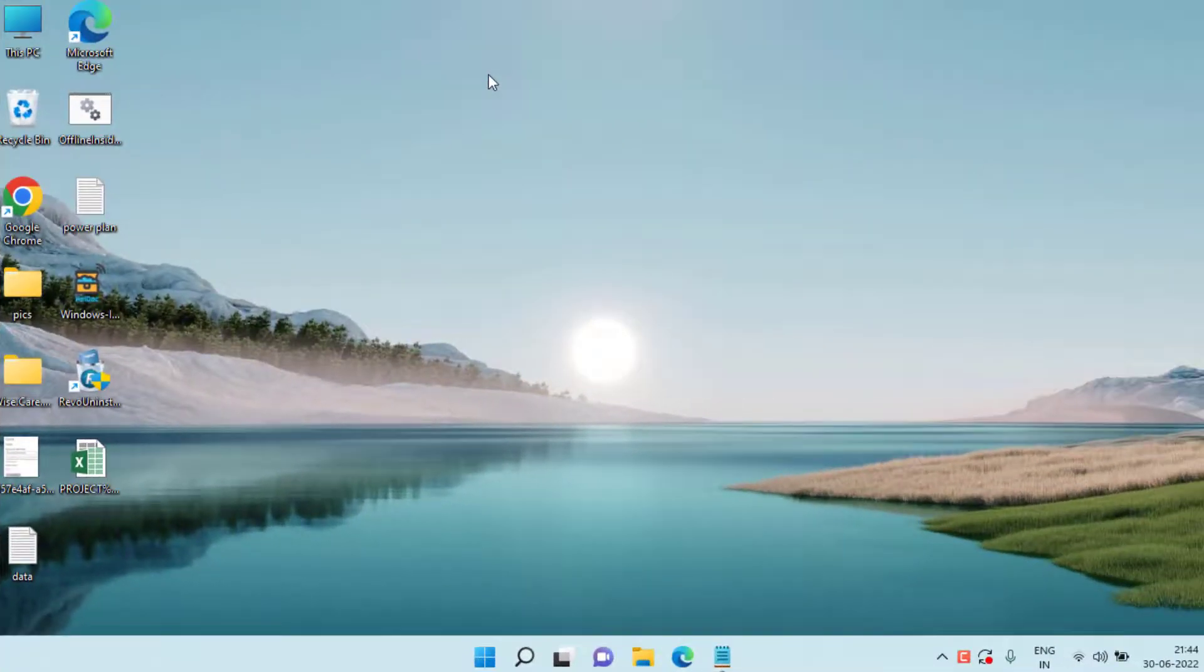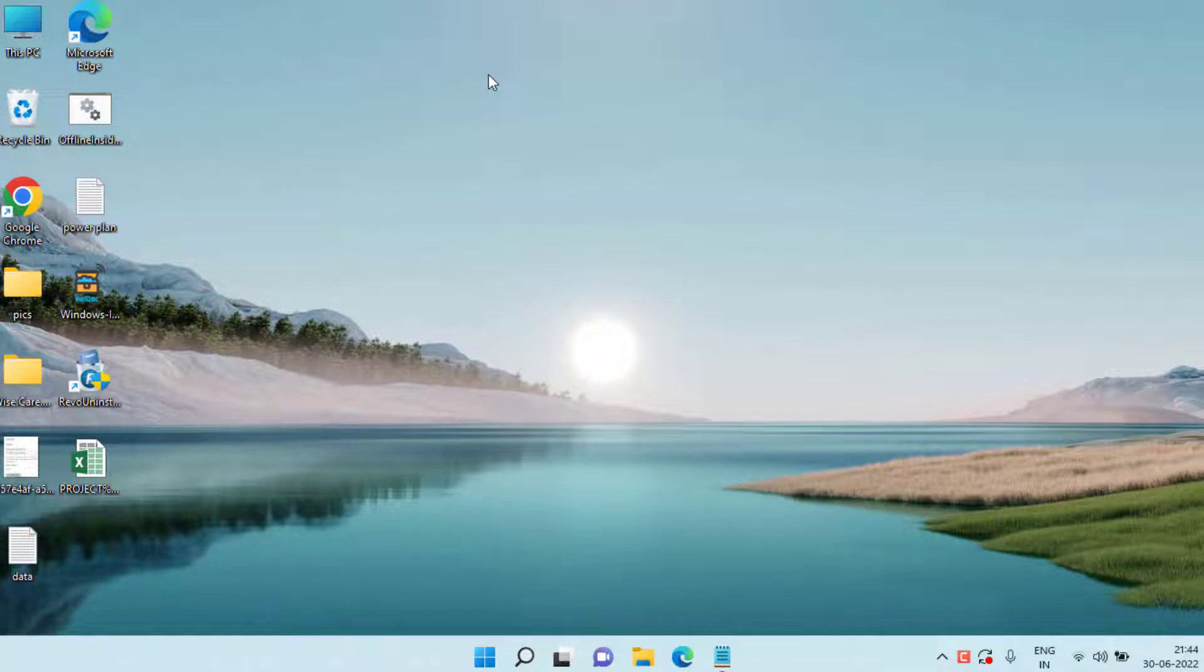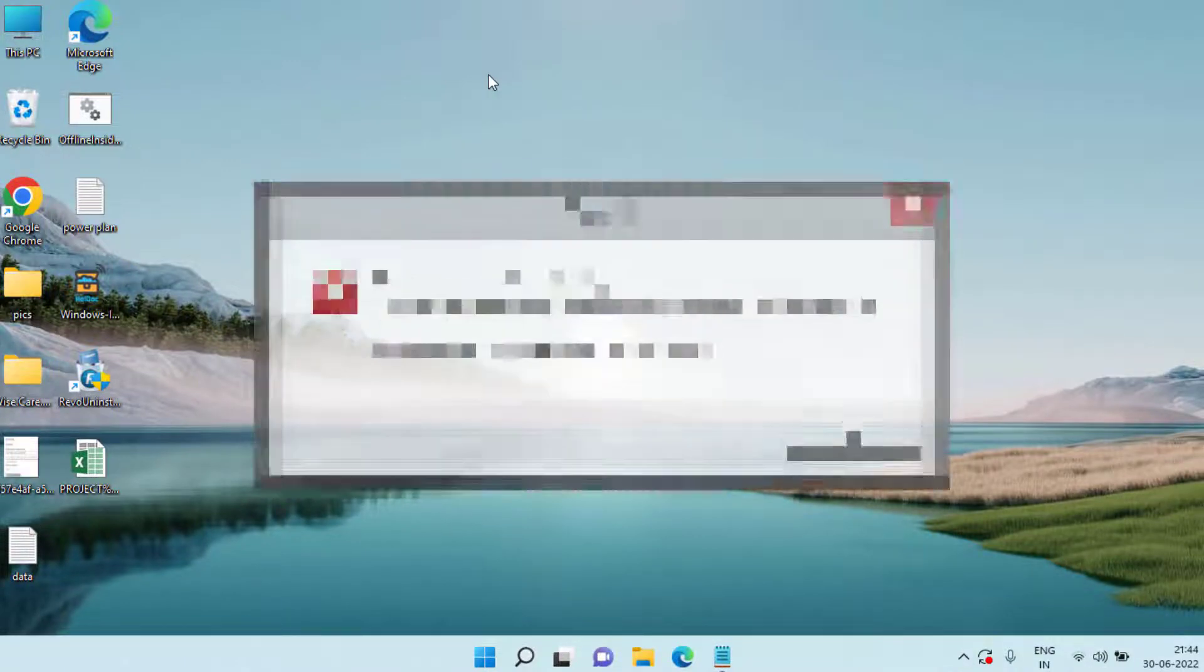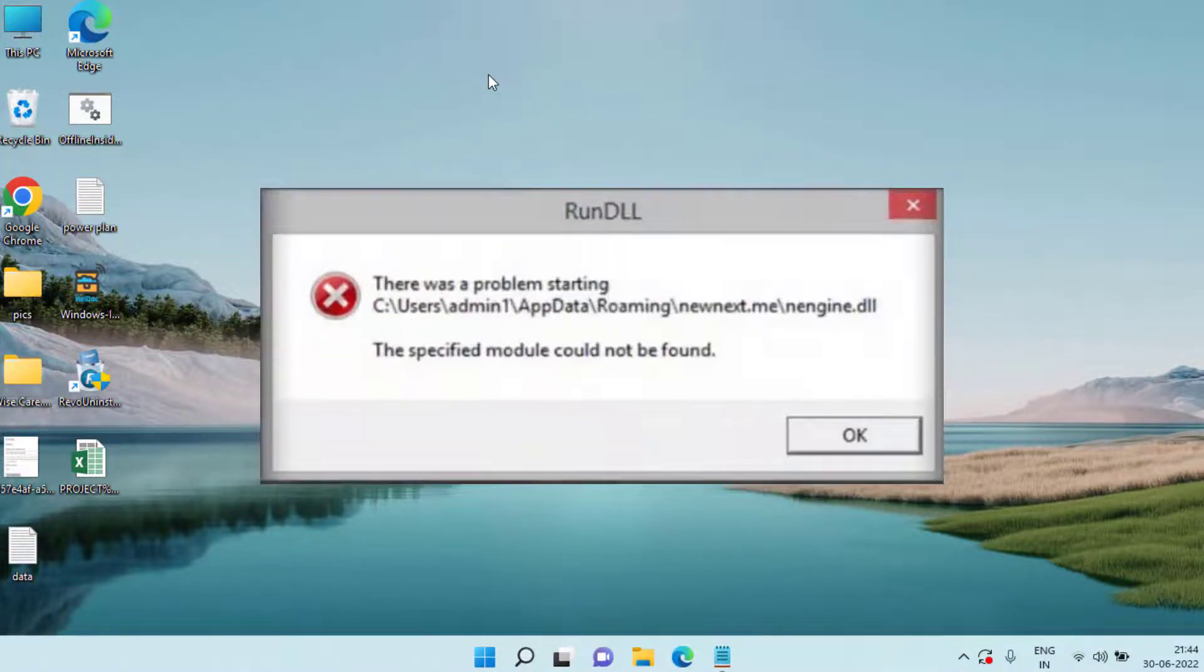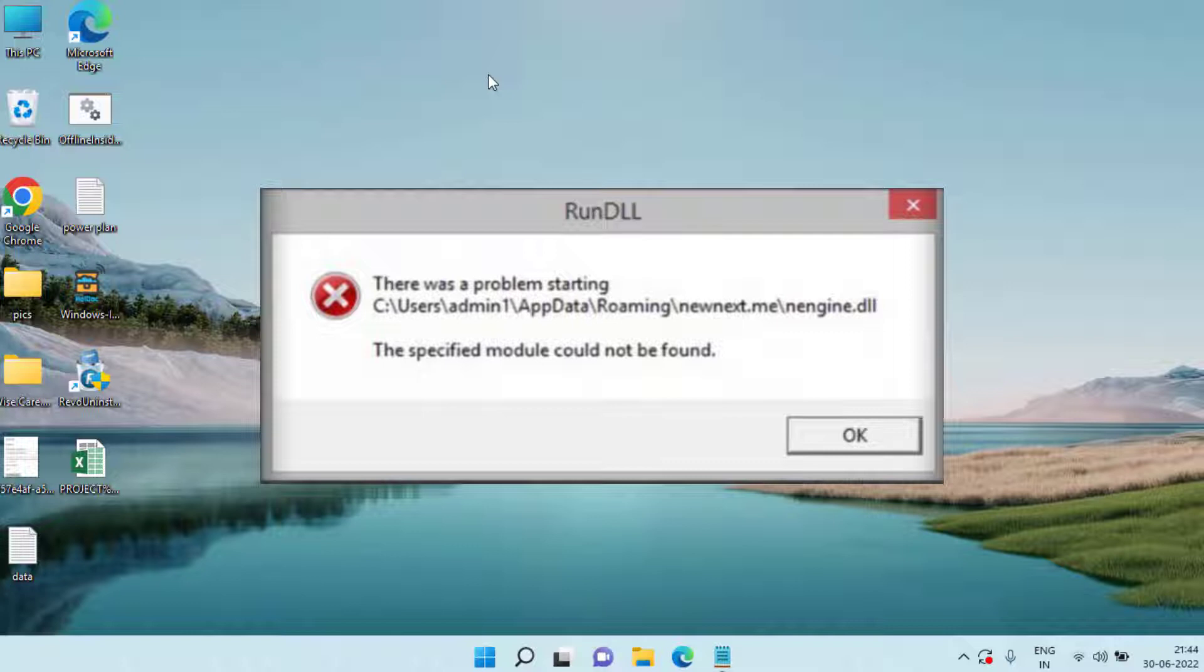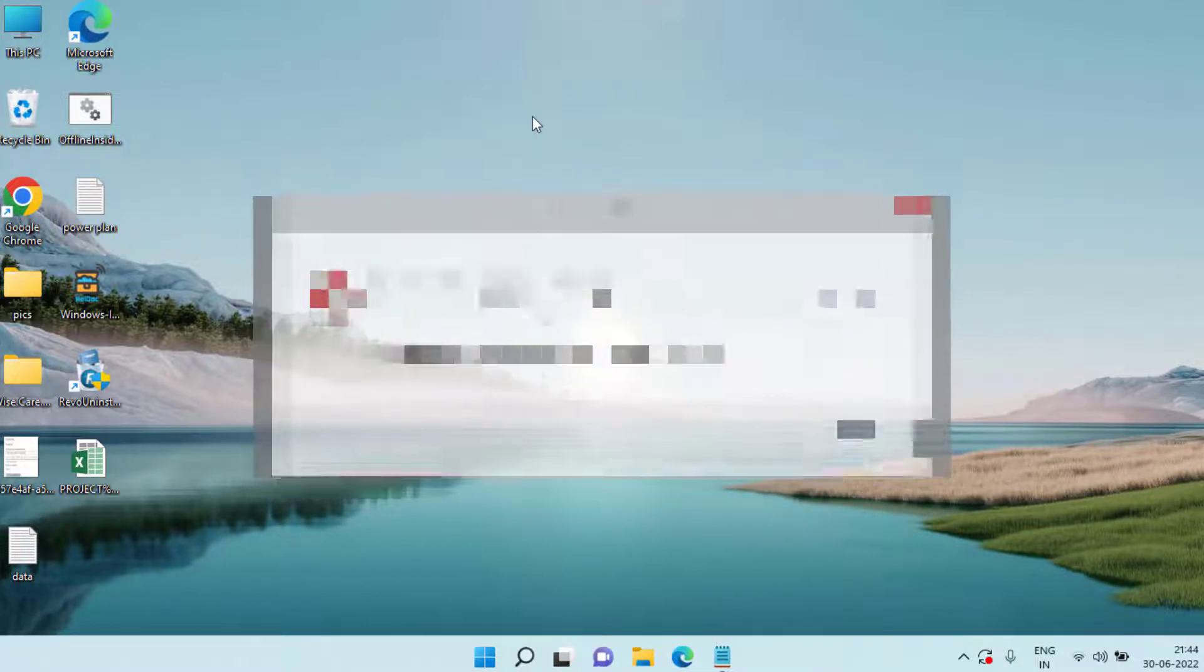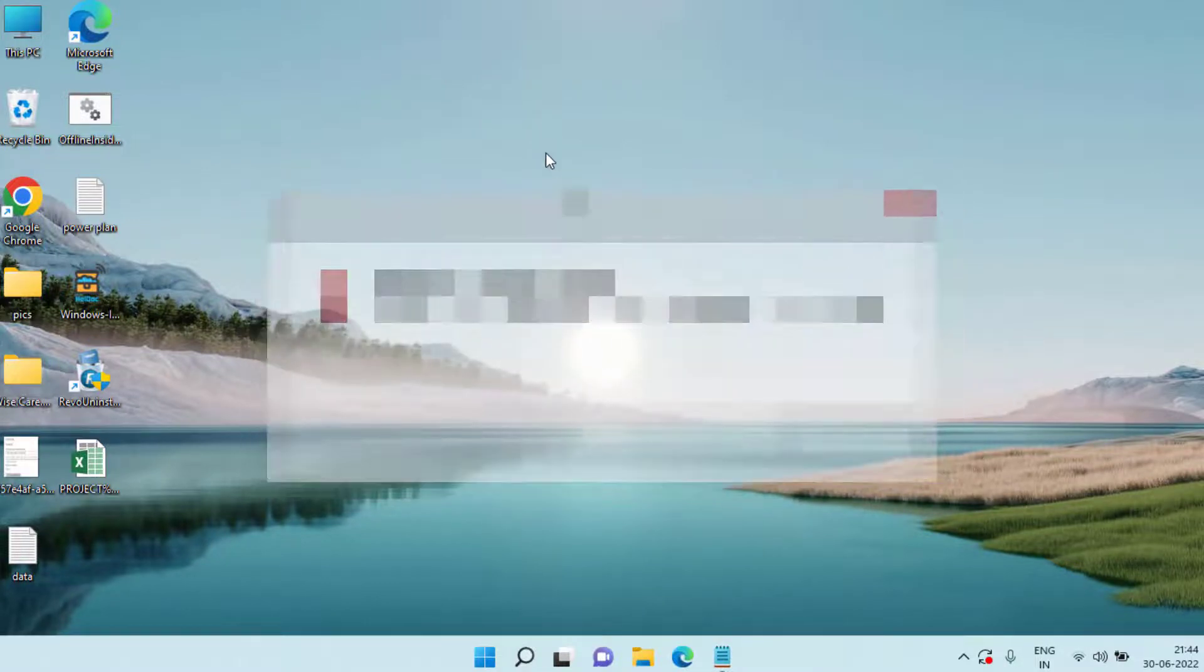Hey guys and welcome back to my channel. This video is all about fixing the specified module could not be found error while installing DirectX, any game, or any software in your Windows 10 and Windows 11 PC. So without wasting time, let's go ahead and fix the problem.